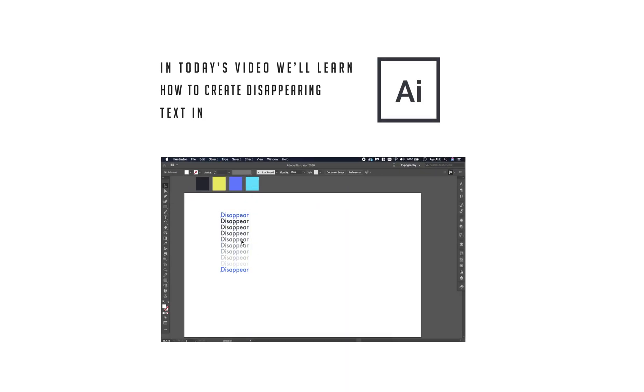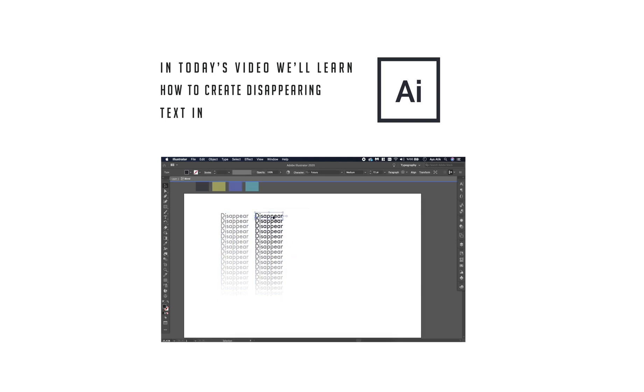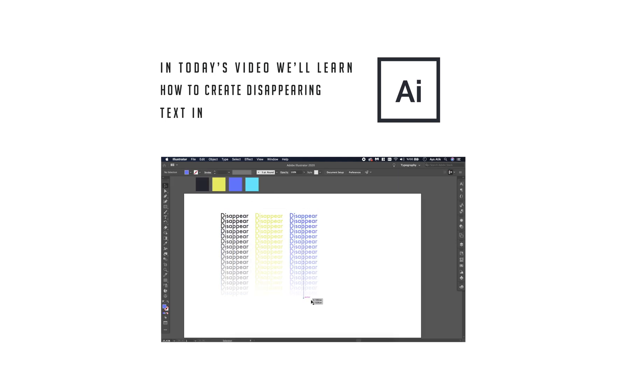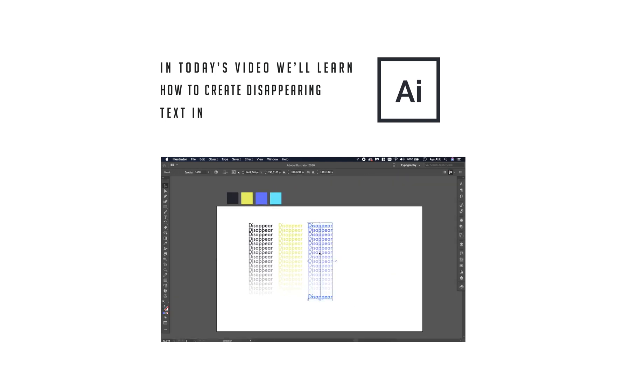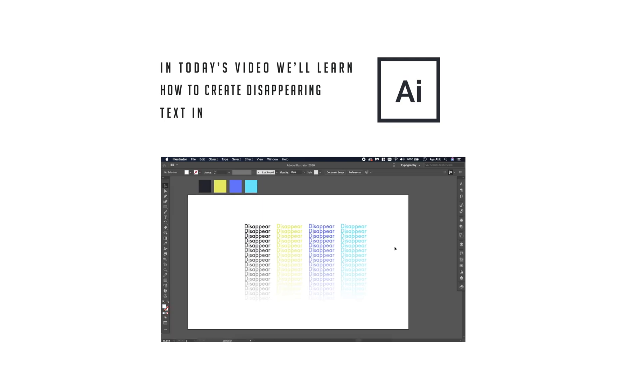Hello guys! In today's video we will learn how to create disappearing text in Adobe Illustrator.